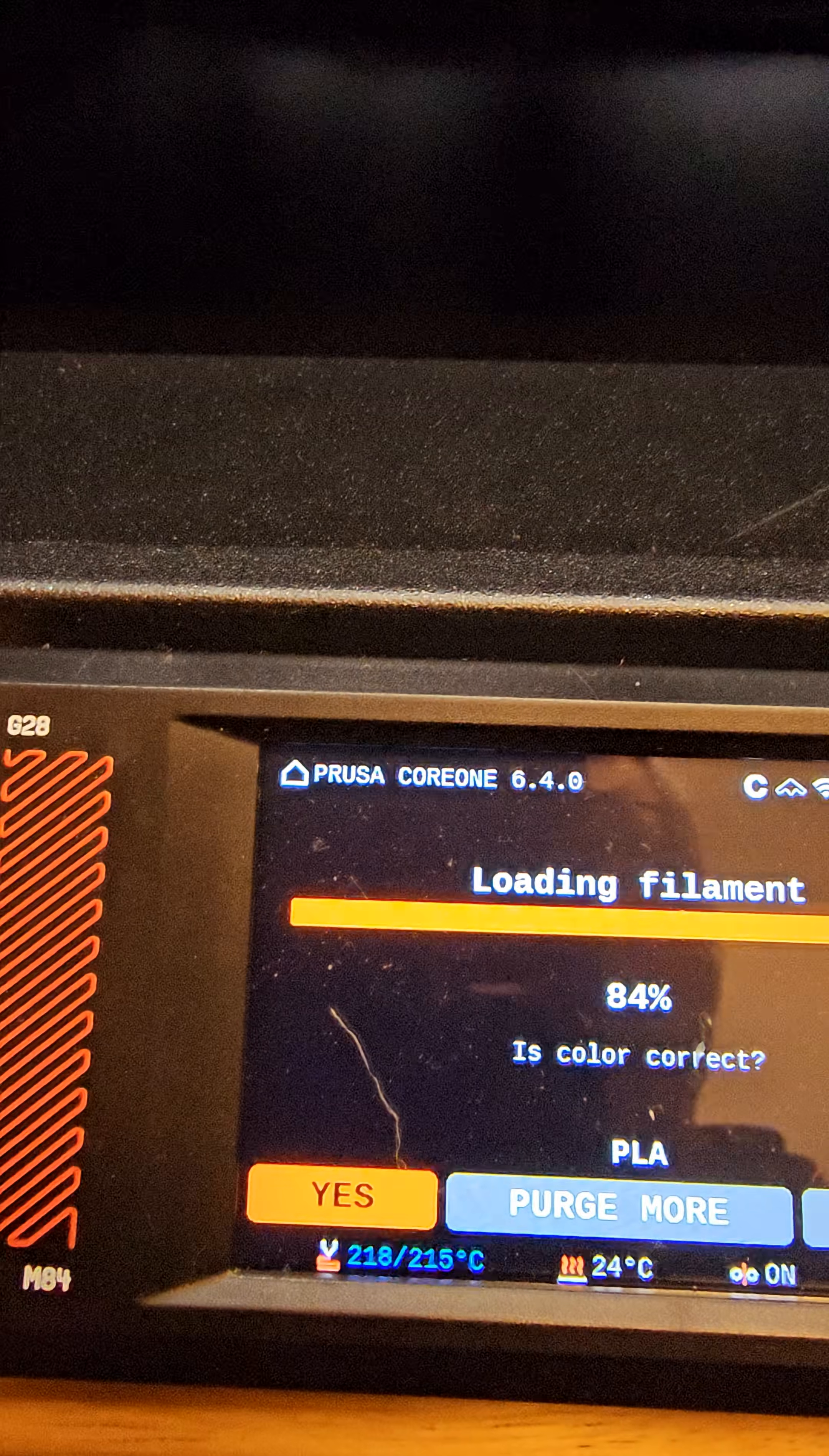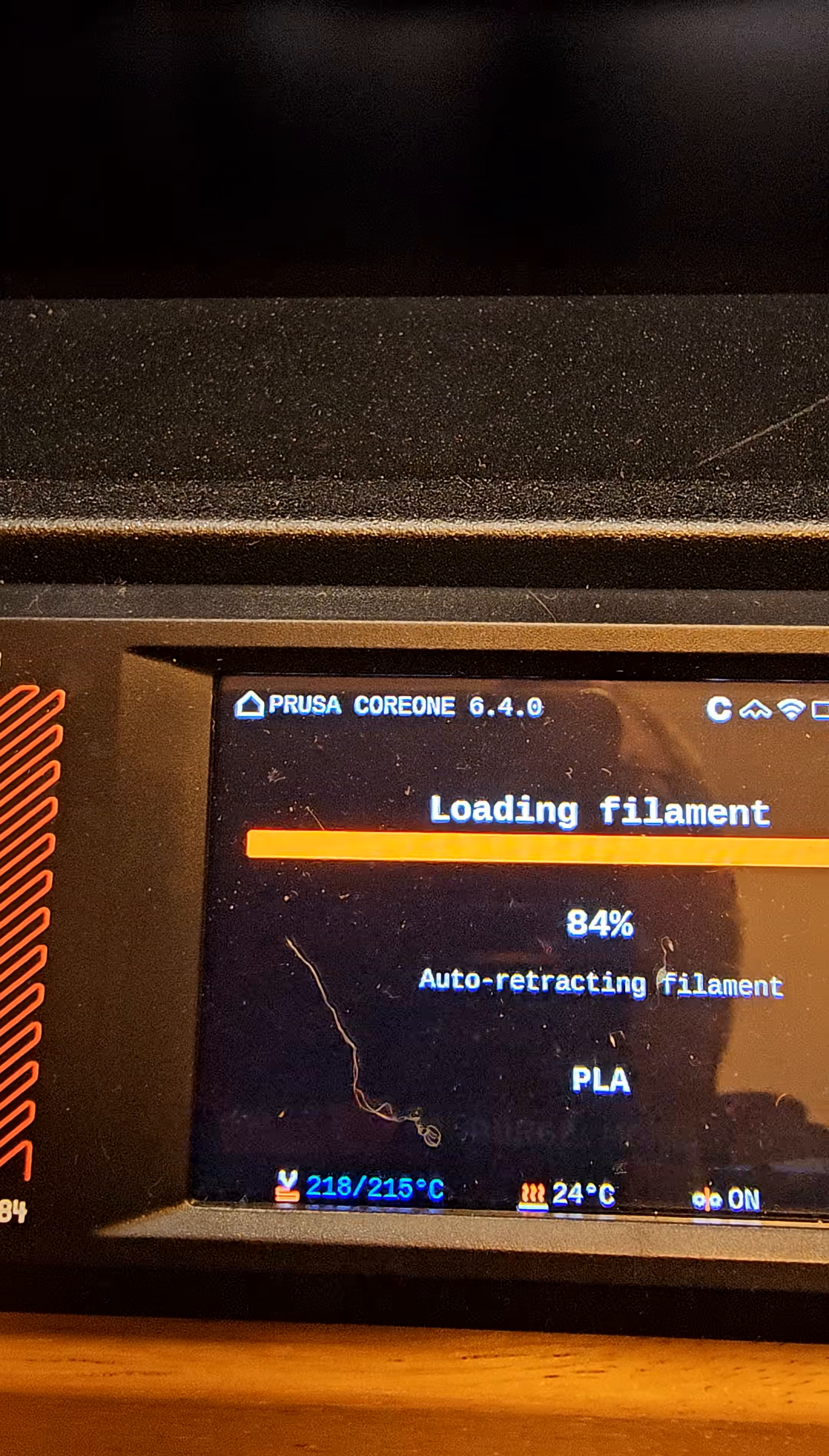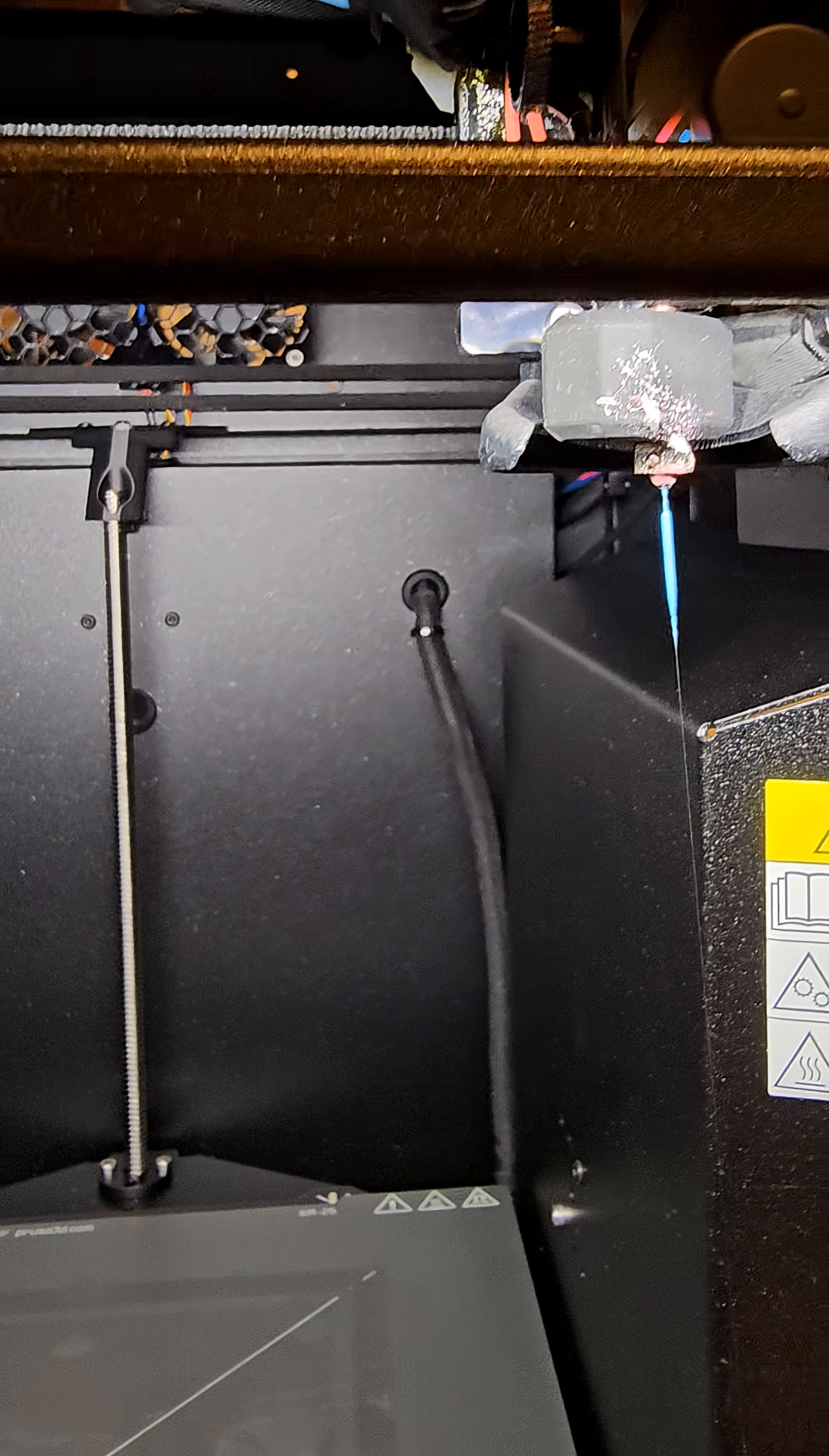Now it's asking me, is everything okay? Did I purge through? The answer is yes. So I just click that. And now it's just going to retract.